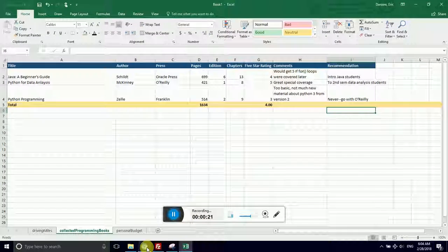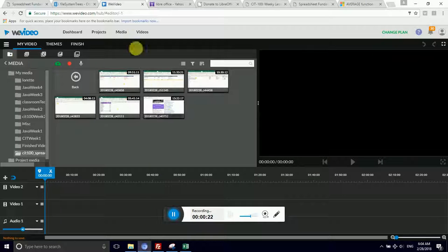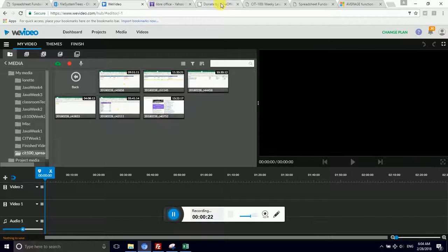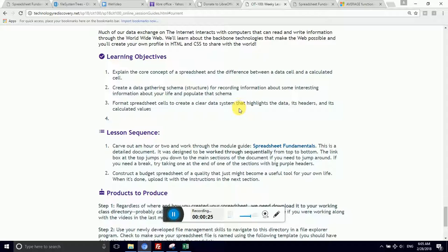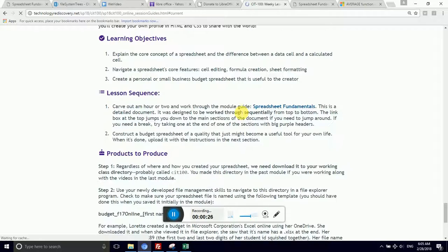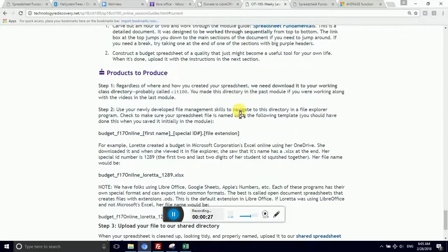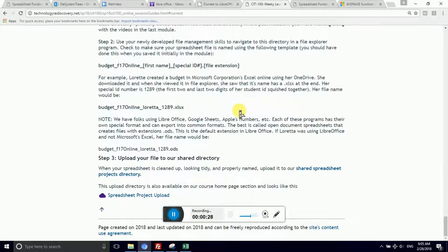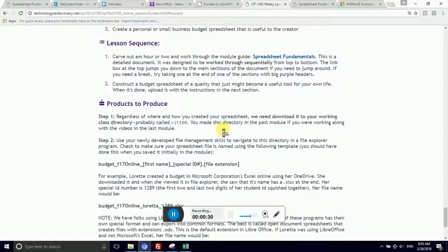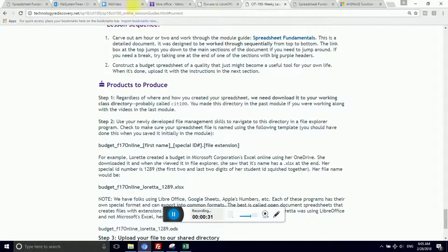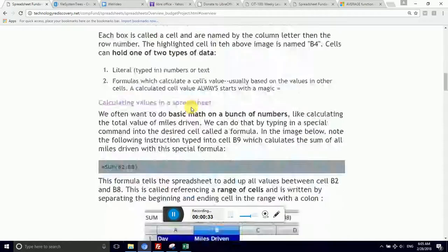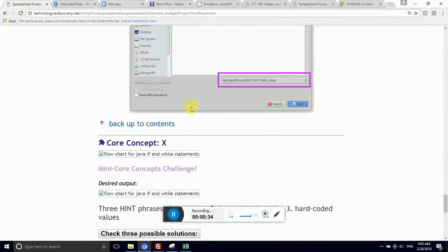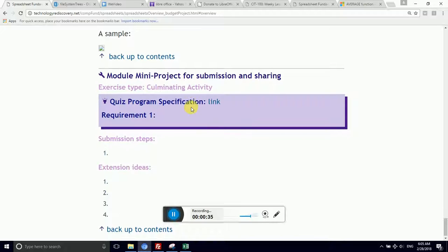Our task now is to submit this for review. So let's go on and make sure we are in the right place. I am going to make sure that I am down under Products to Produce under This Week. I also have these videos at the bottom of our tutorial for Spreadsheet Fundamentals that will get popped up there soon.